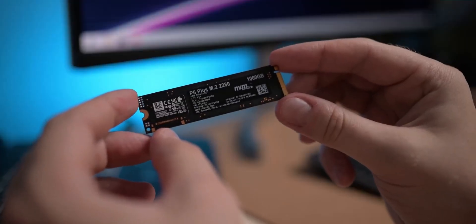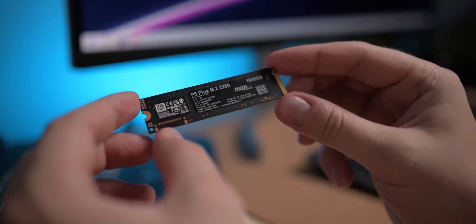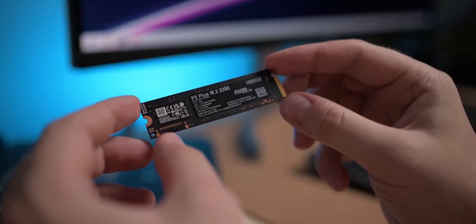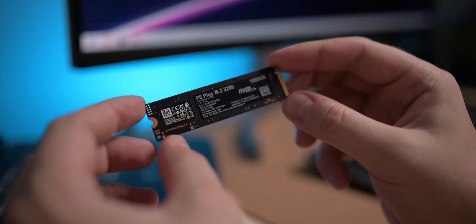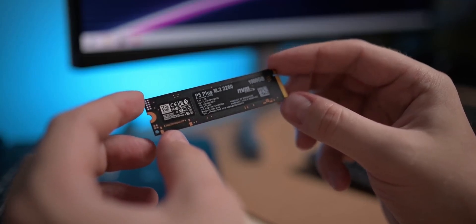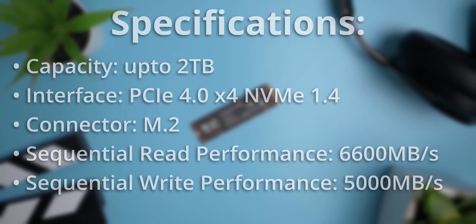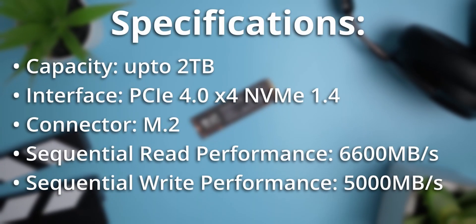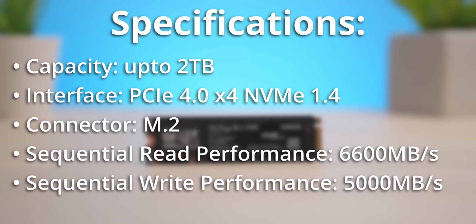Overall, the Crucial P5 Plus is certainly attractively priced for a PCIe Gen 4 drive without facing any major cost-cutting actions, which makes it the best value for money right now.